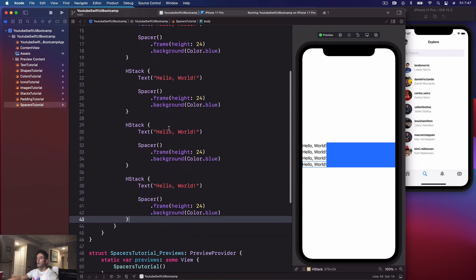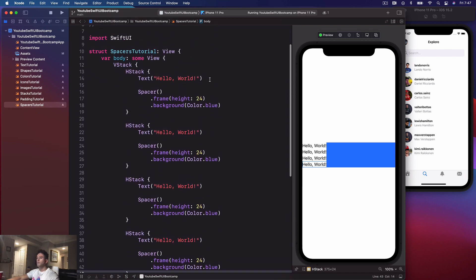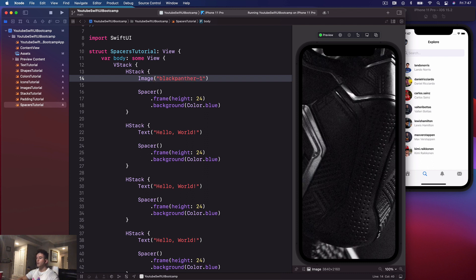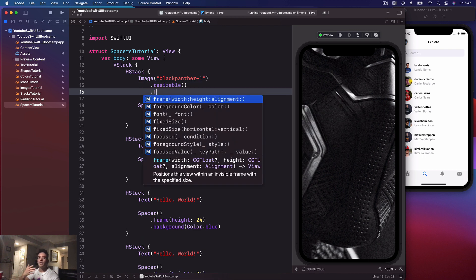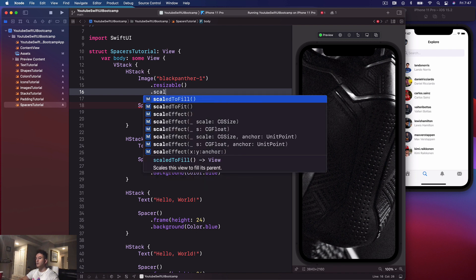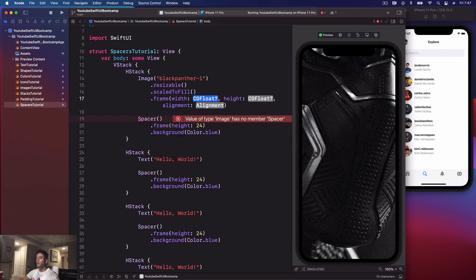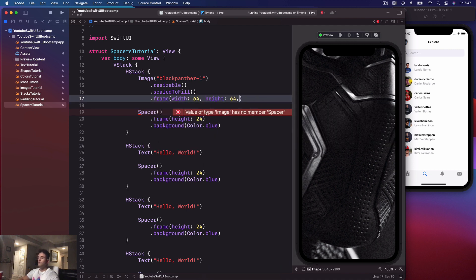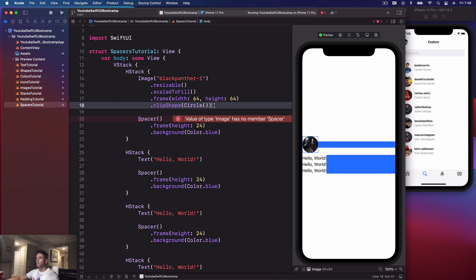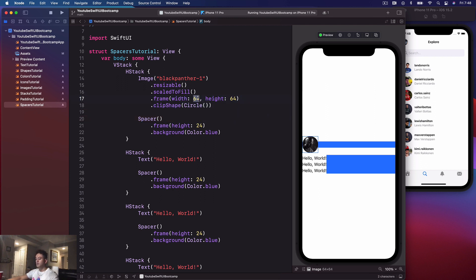Let's get our image. I'm going to replace this text with an image — 'black-panther-1' — make it resizable, scaled to fill, with a frame of 56 by 56, and give it a clip shape of a circle. That's looking pretty good.